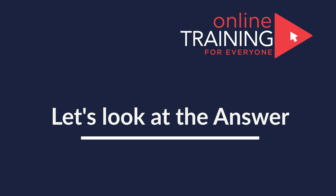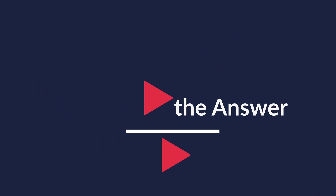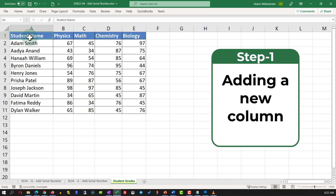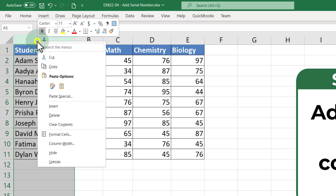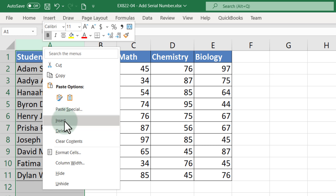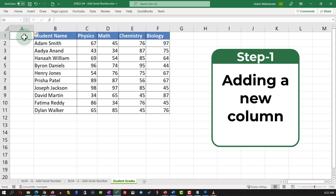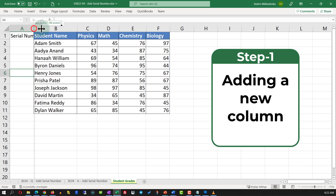The first step here is to add a new column. Assuming that we will be adding the data to the left of the first column, the easiest way to add the new column is to do a right mouse click and click Insert. This action adds a new column. We will give the new column a name — Serial Number — and extend the column so we can see the data.